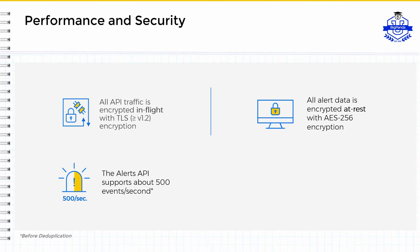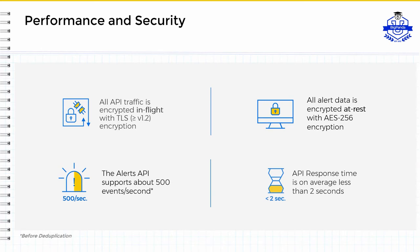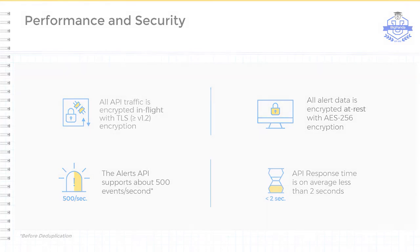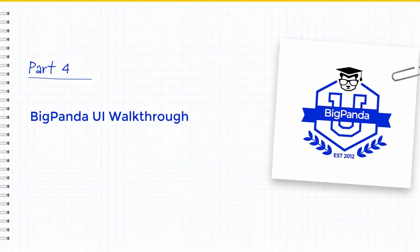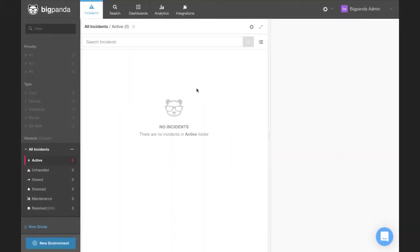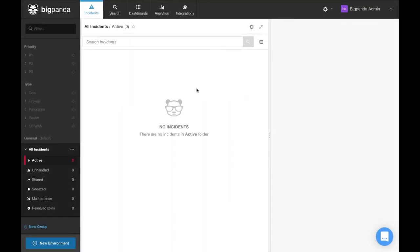And finally, the average latency of the BigPanda pipeline end-to-end is less than 2 seconds. This accounts for the moment an event is ingested and passed up to the UI through all the numerous services like normalization, enrichment, correlation, and so forth. Now that we've learned about the different integration types and how they work, I am going to change gears and go into the BigPanda UI itself.